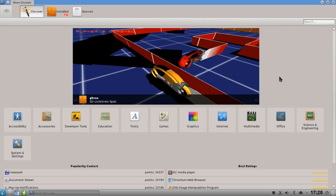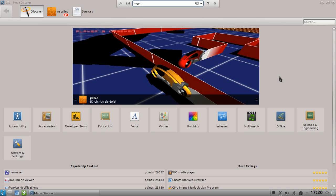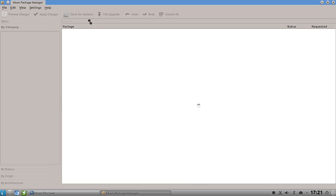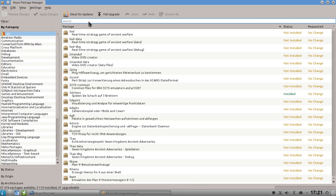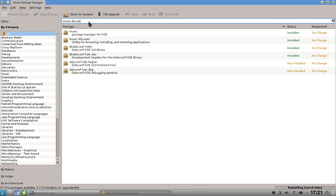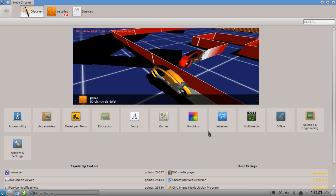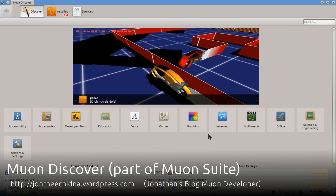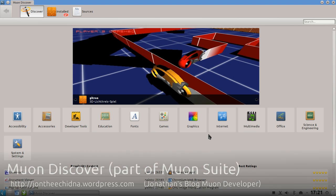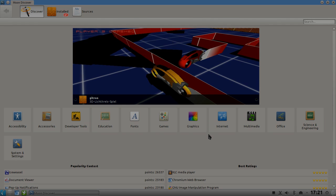I really recommend it for new users. Neptune users will get this with the 1.4 beta release - you can then use the Muon package manager or Muon software installer, search for Muon Discover, mark it for installation, and install it. For Kubuntu there's a PPA available to do the same. So that's basically everything for Muon Discover, the KDE answer to the Ubuntu Software Center. Thanks for watching!